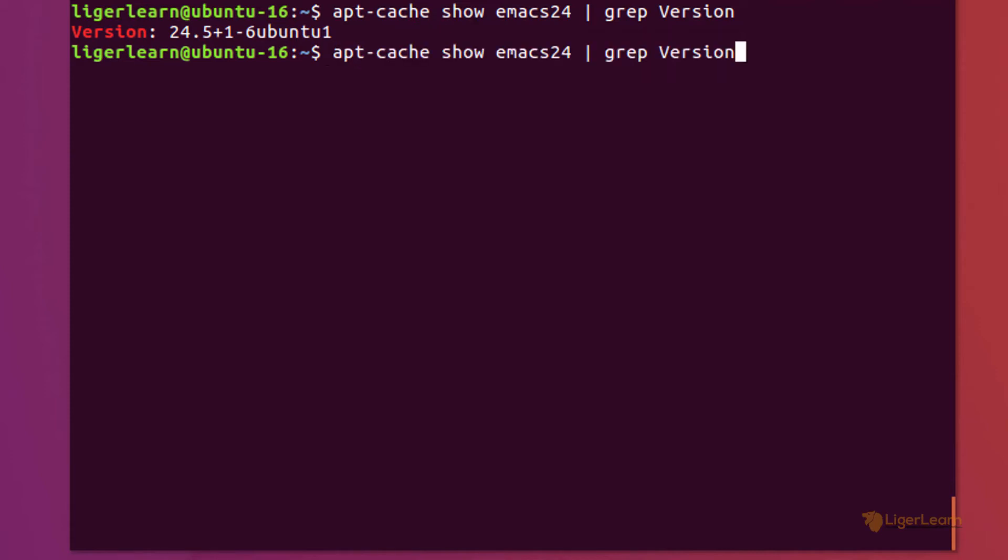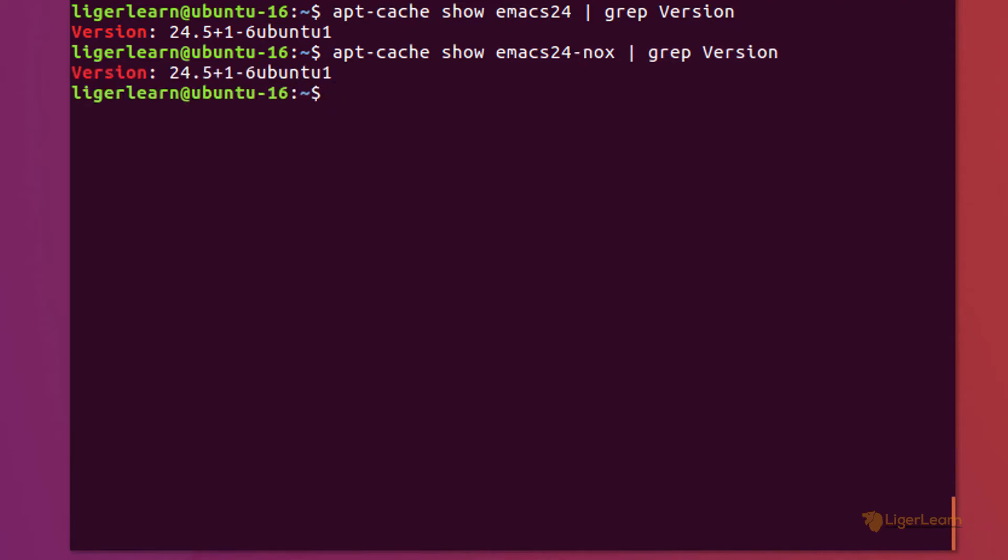apt-cache show emacs24-nox shows us that the package version is indeed the same for the version of Emacs without graphical support.